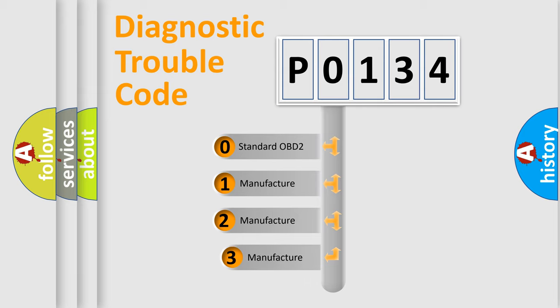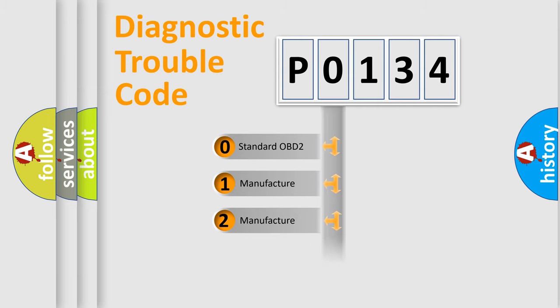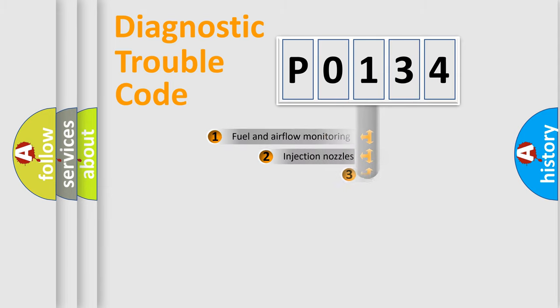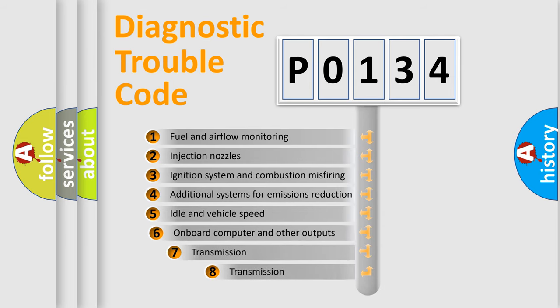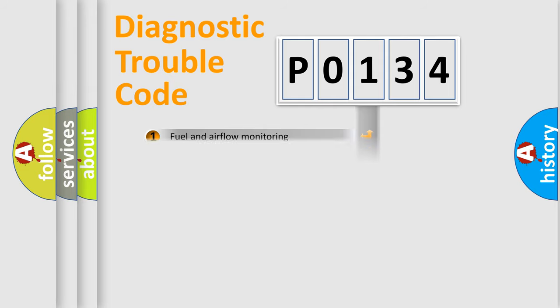If the second character is expressed as zero, it is a standardized error. In the case of numbers 1, 2, or 3, it is a more prestigious expression of the car-specific error. The third character specifies a subset of errors.